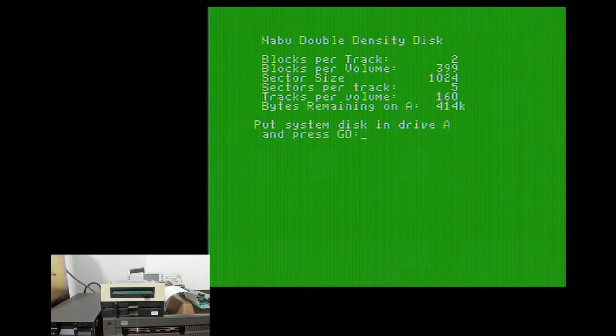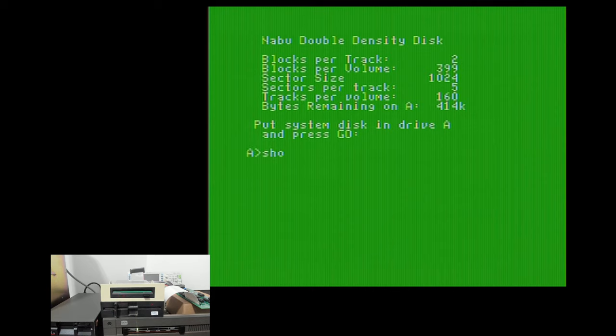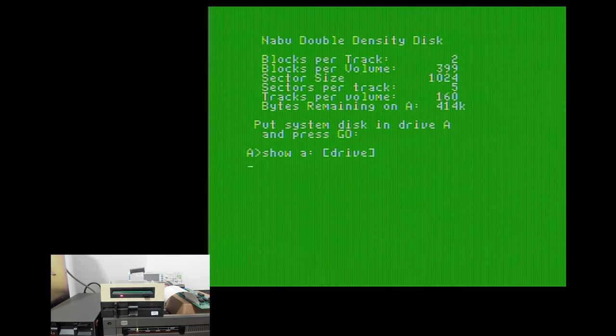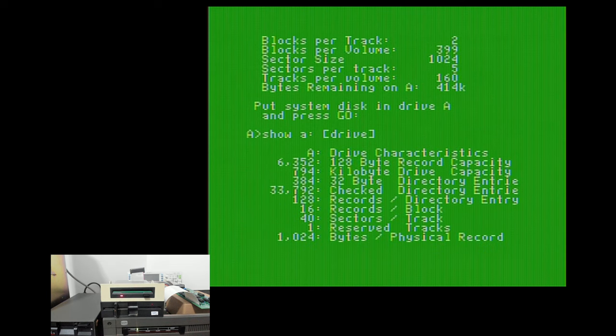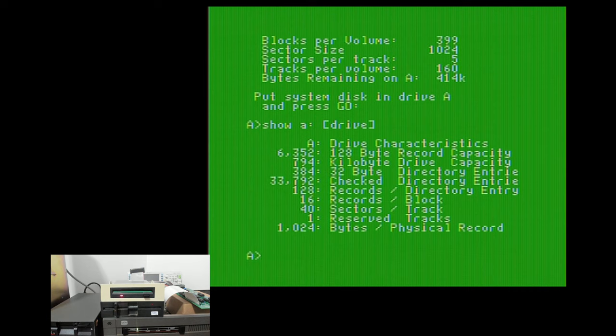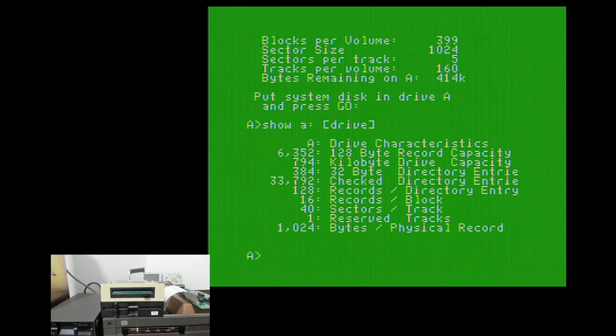So if I get out of here, and I do a show A colon drive, this is essentially going to show me some more information on the disk drive. And so you see we're looking at the A drive, and if you look at the third line, you'll see that there's 794 kilobytes on this drive. So that's the capacity of this disk.